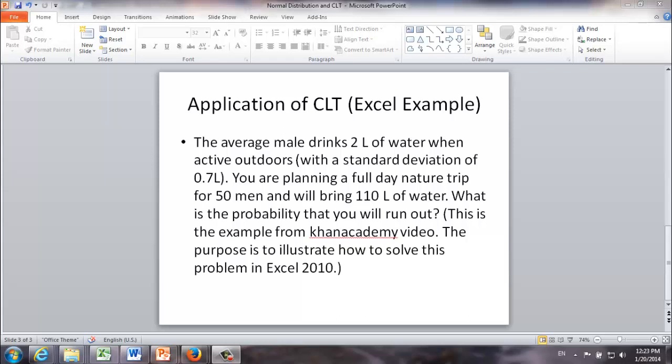First of all let's refresh our memory about the example from Khan Academy video. The average male drinks 2 liters of water when active outdoors with a standard deviation of 0.7 liter. You are planning a full day nature trip for 50 men and will bring 110 liters of water. What is the probability that you will run out?